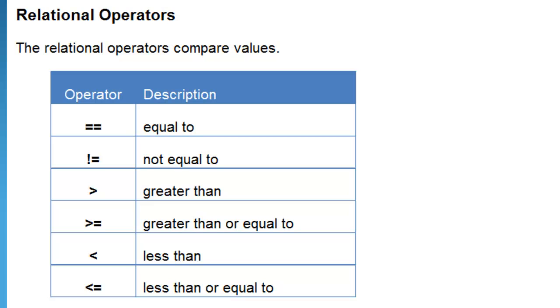Okay, let's discuss the Java relational operators. The relational operators basically compare values. Here are the operators: equals equals is used to compare the equality of values.